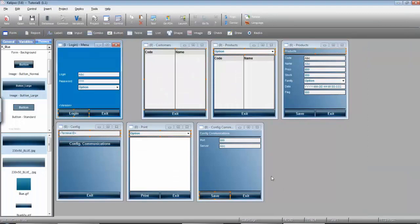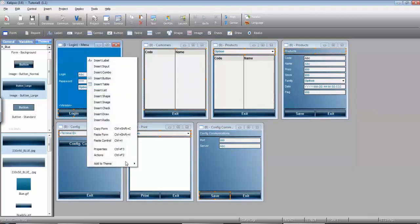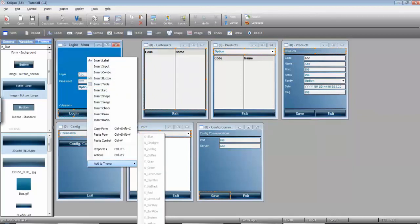And save. As you can see, now it would be a little bit hard to do this for all the forms. But we can right click, Add to Theme, Tutorial.